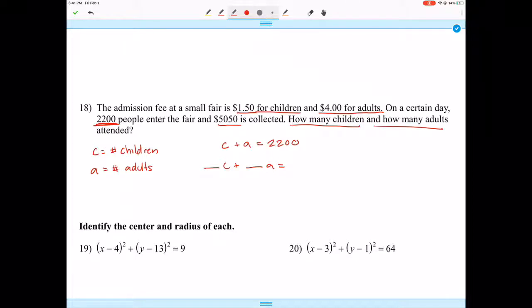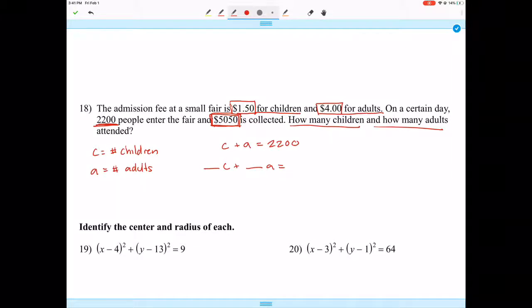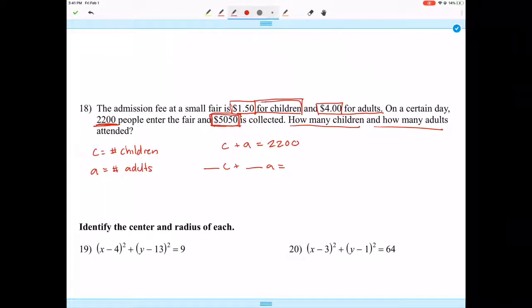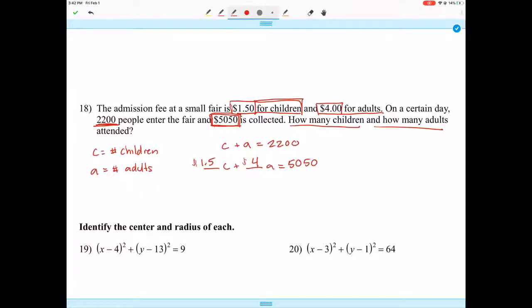Looking at the remaining numbers — $1.50, $4.00, and $5050 — for our second equation the units are all dollars. Cost per child times number of children plus cost per adult times number of adults equals total: 1.5c + 4a = 5050. Now we have our two equations and they look perfect.